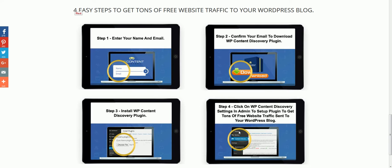So I hope to see you as a member of WP Content Discovery and this is Bill Portenova again and I'd just like to thank you for taking a look at this video and I hope you enjoy the free traffic and the backlinks that we build for you. Have a great day. Bye-bye.